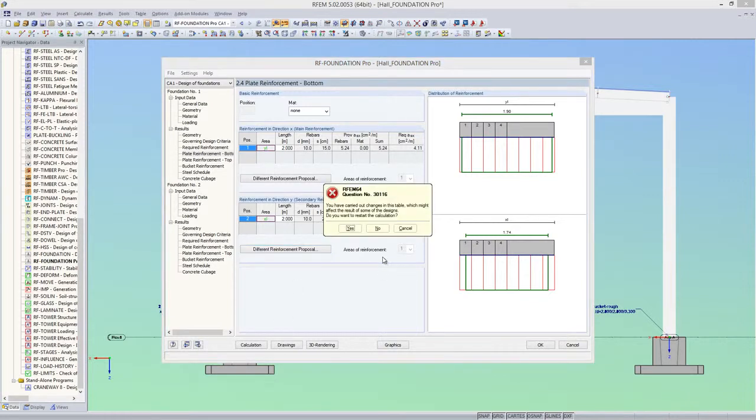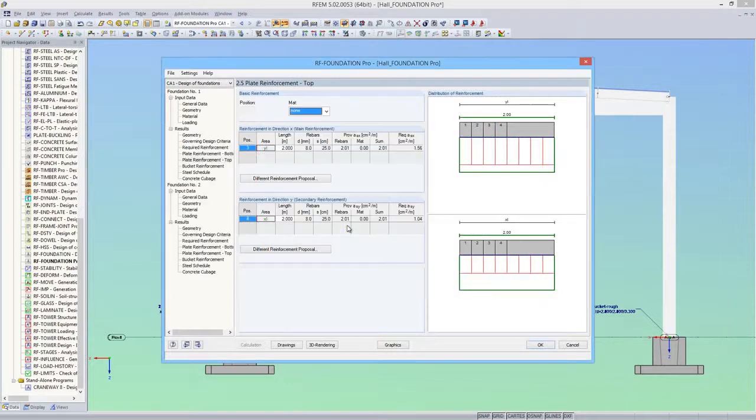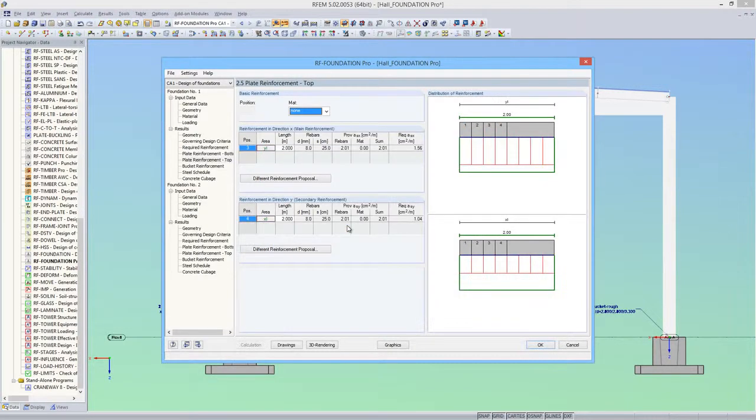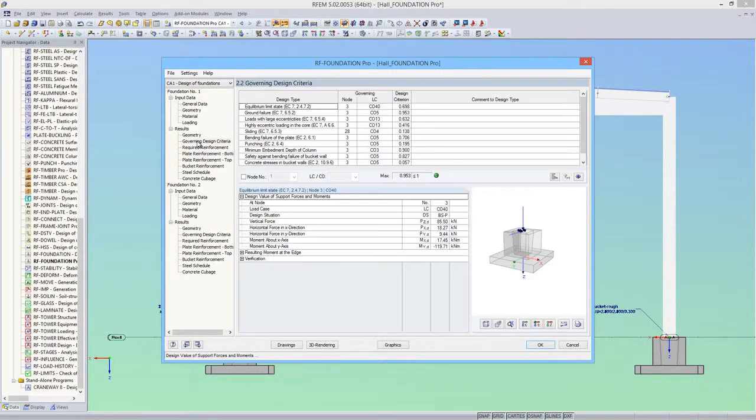The foundations must be recalculated because of these modifications. Now the foundation has been calculated with the new reinforcement. And with this reinforcement, all designs are also fulfilled.